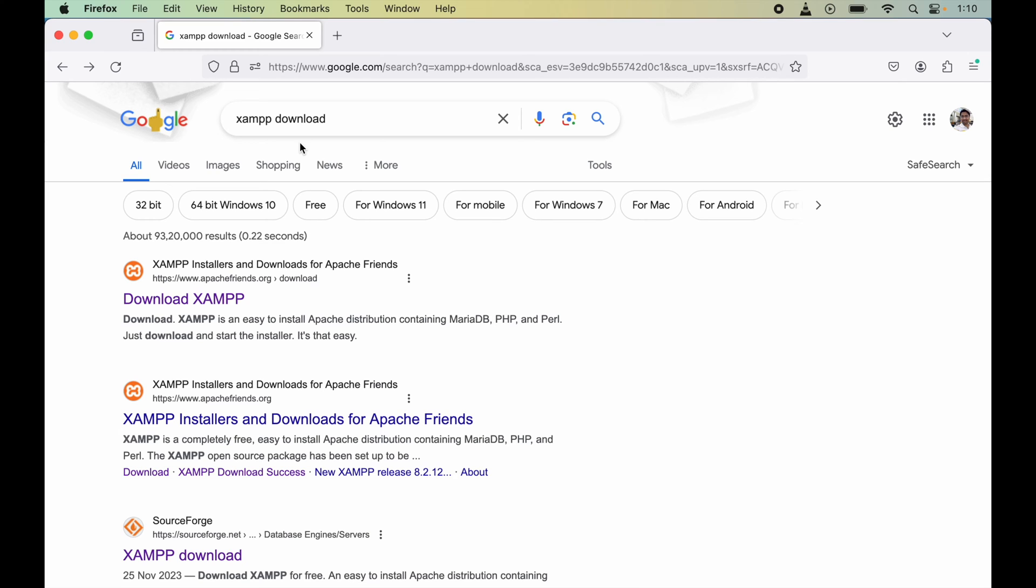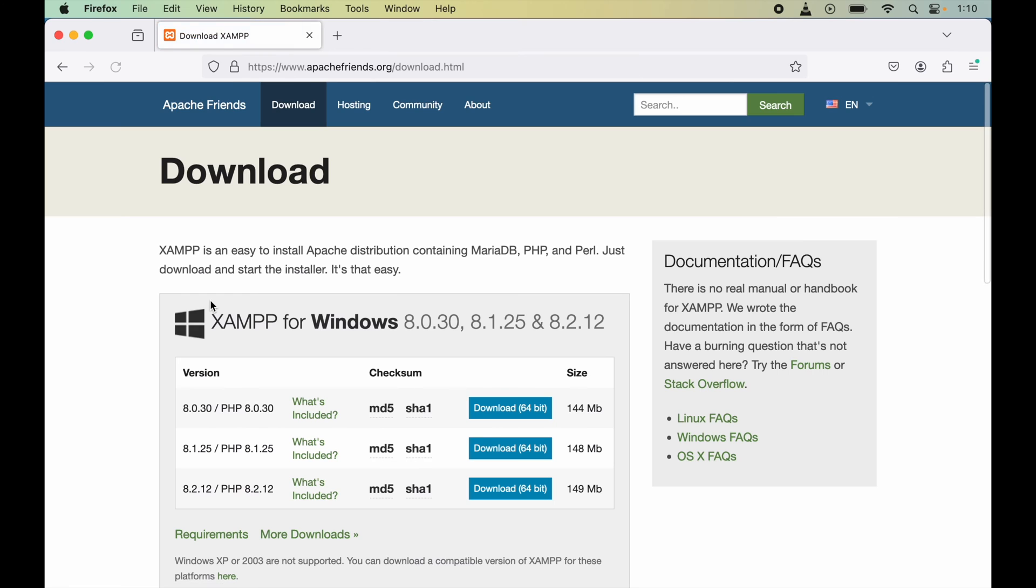To install XAMPP, we need to open any browser and search for XAMPP download. Here we need to look for this link, which is apachefriends.org, and click on downloads. Now we will open this page.